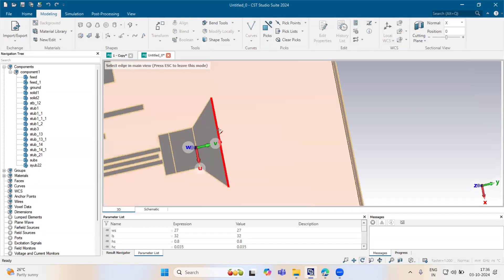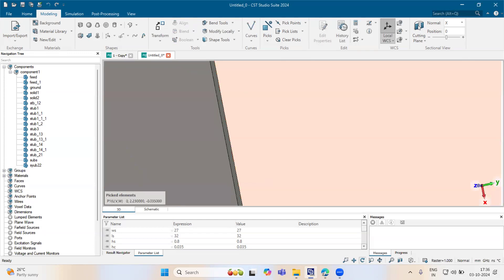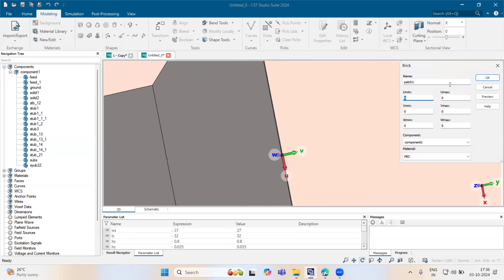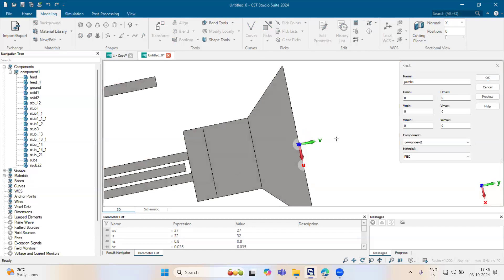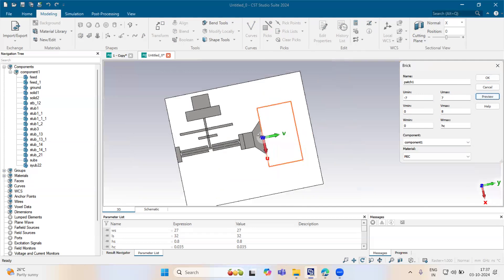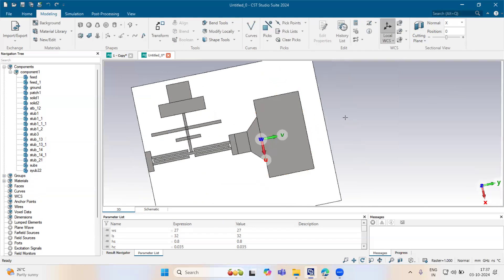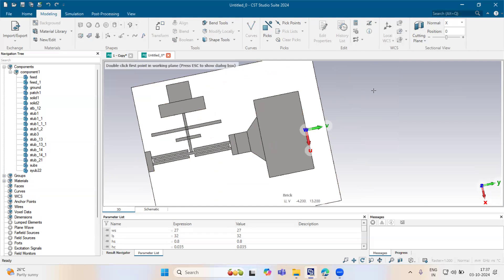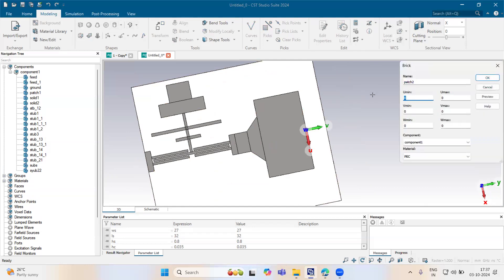Now we will design our patch antenna main part. Here we have the line WCS coordinate again. From here, we'll give the name as patch 1. Along v-axis it will be 14 on file, so we can give here as minus 7 to plus 7. And along v-axis it is 8. Again, for line WCS here, we'll put here as patch 2. Along v-axis it will be 12, so minus 6 to plus 6. Along v-axis it will be 1.4. Type will be minus xc.